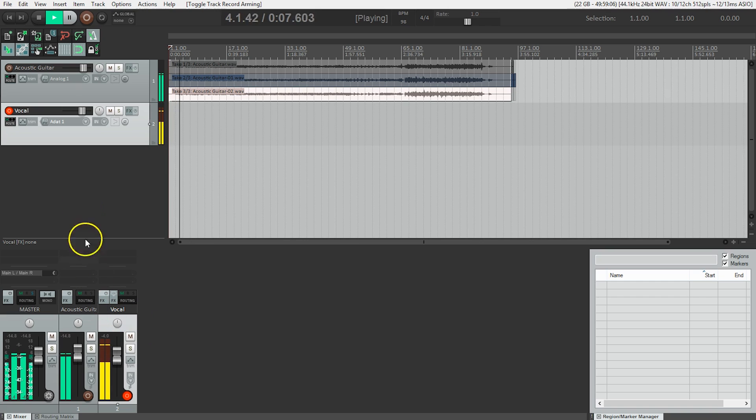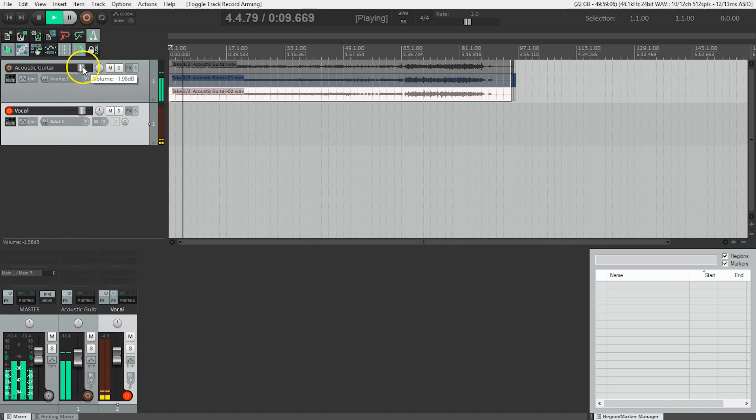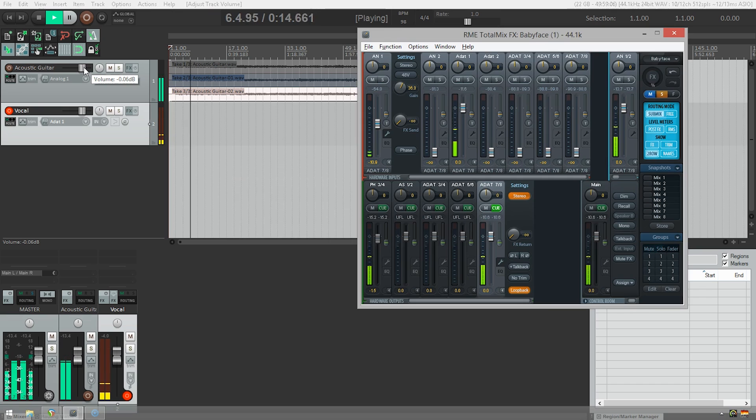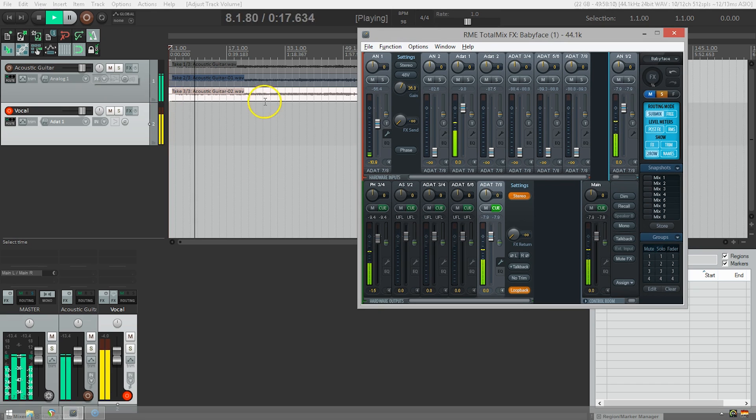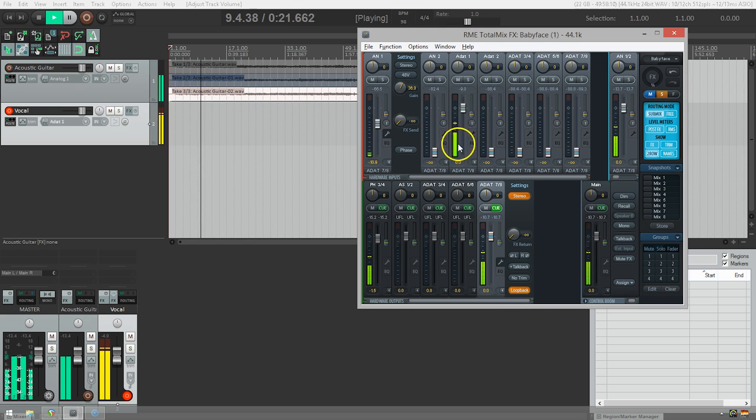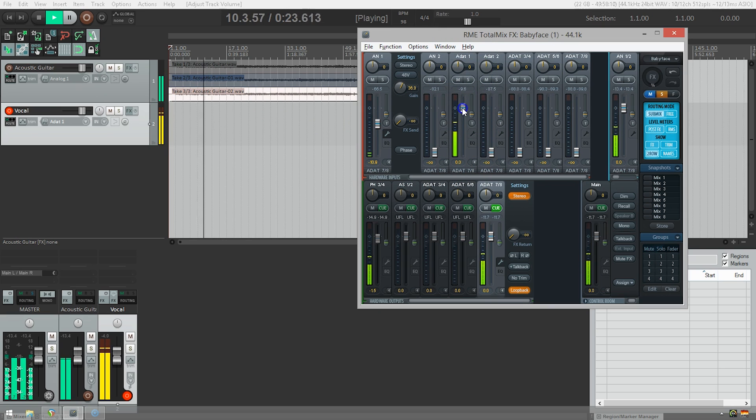So to adjust the acoustic guitar, just adjust it right here in Reaper. The vocal, I would do that over here. Now, I said I was in ADAT number one, so I see that this is the input that I need to adjust, and this is the volume fader for that.